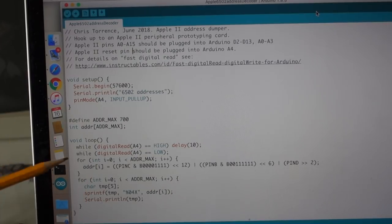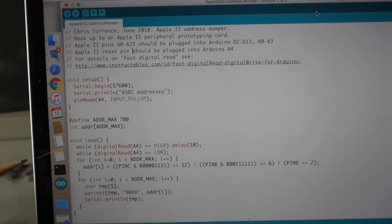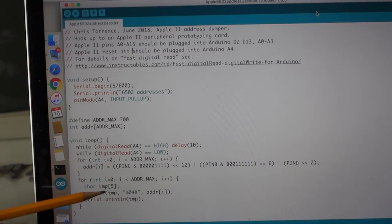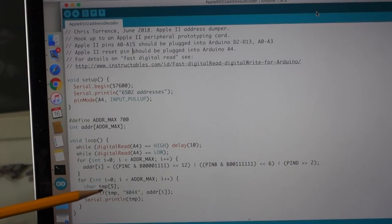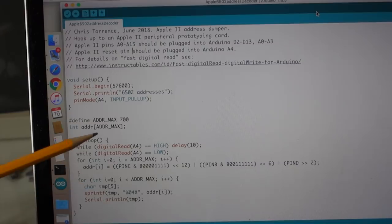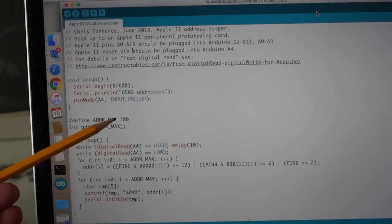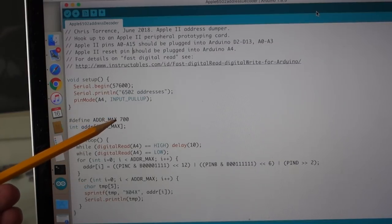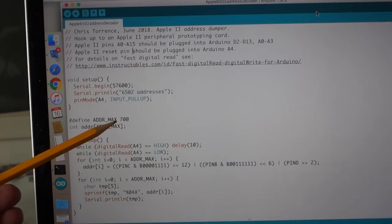And then once I've recorded 700 of them, I just dump them out to the serial console. And the only reason I picked 700 is because that's the amount of memory that I could fit into the Arduino without maxing it out.